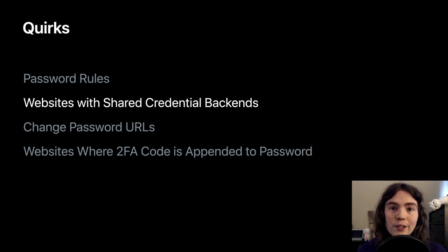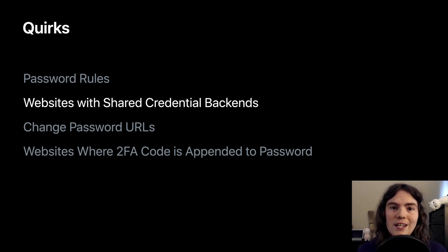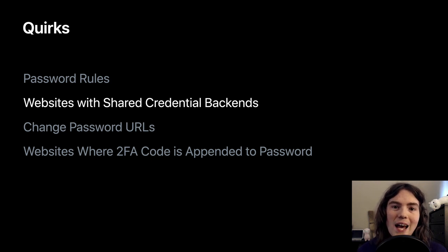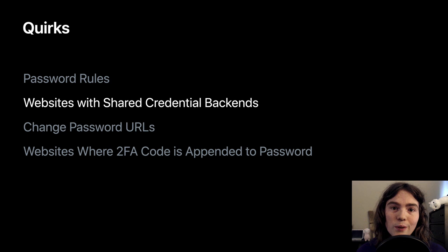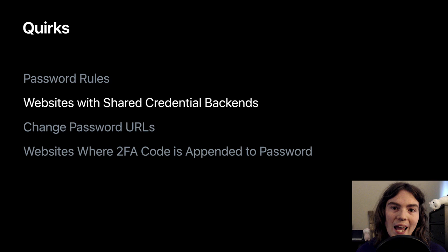This data could also be used by a health checkup feature in a password manager to not tell the user that their password on two different websites is reused, when in fact they are reused on two different websites, two different domains, but it's the same credential system, and there's nothing that the user should do or can do to fix that.